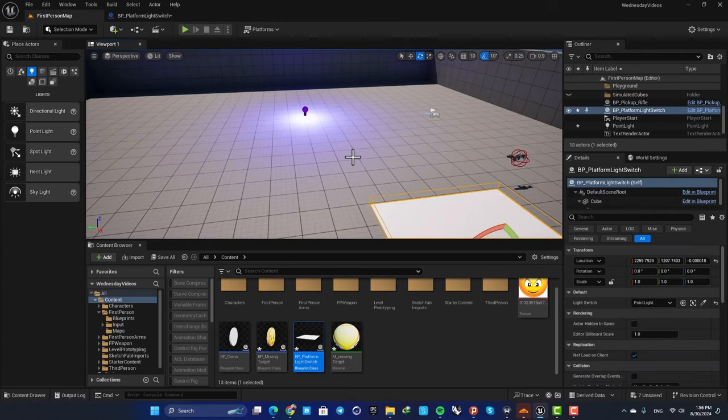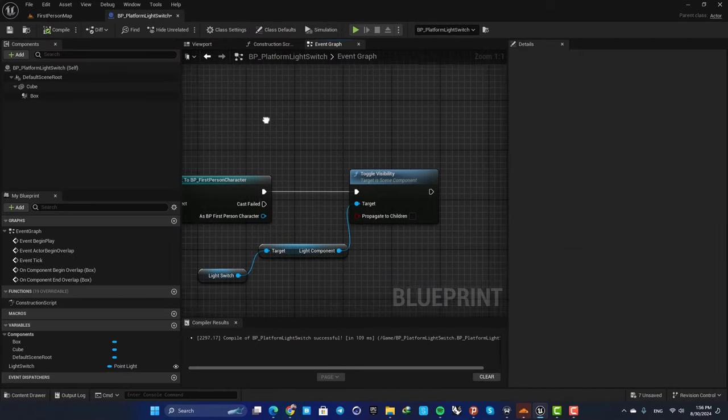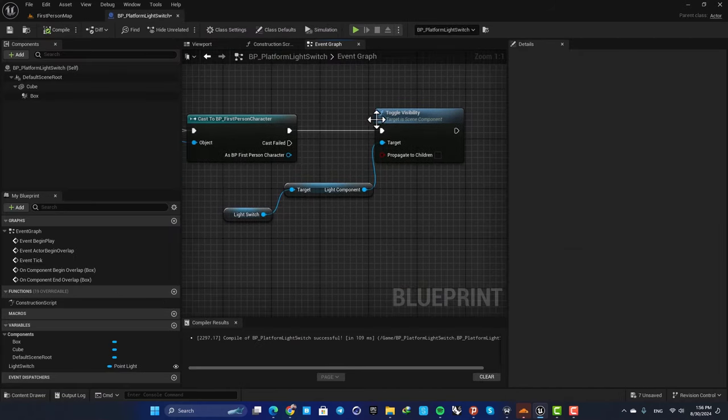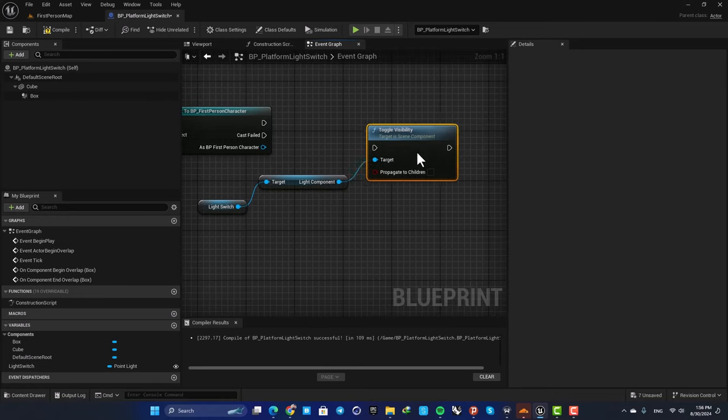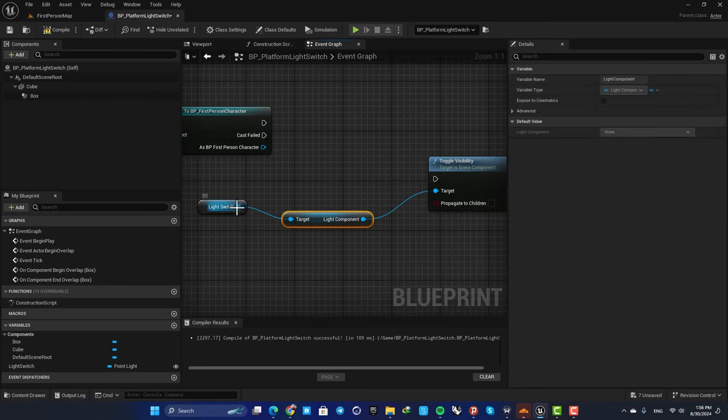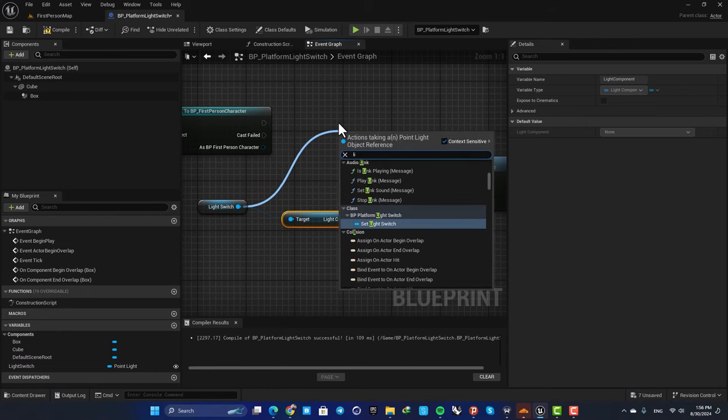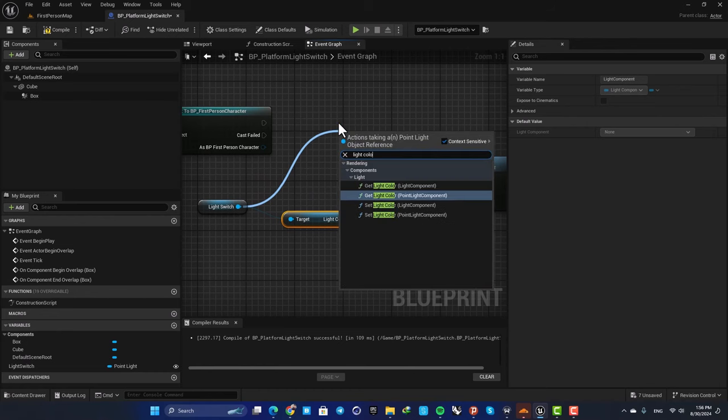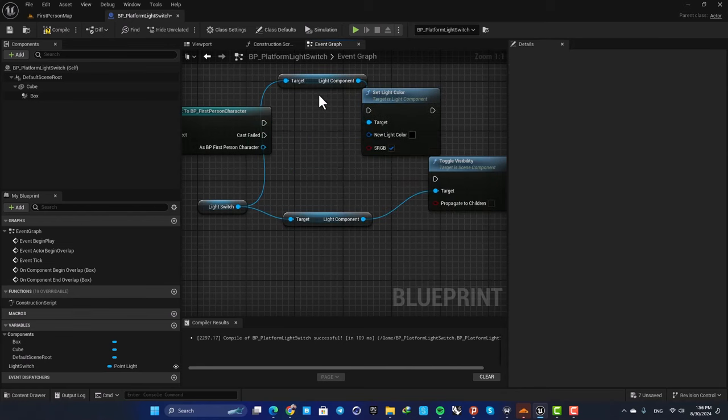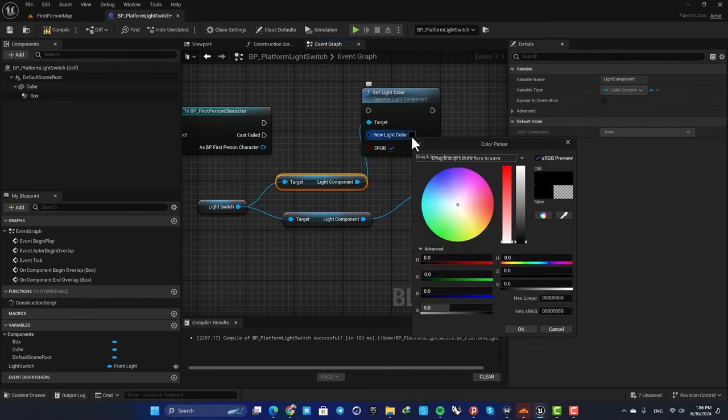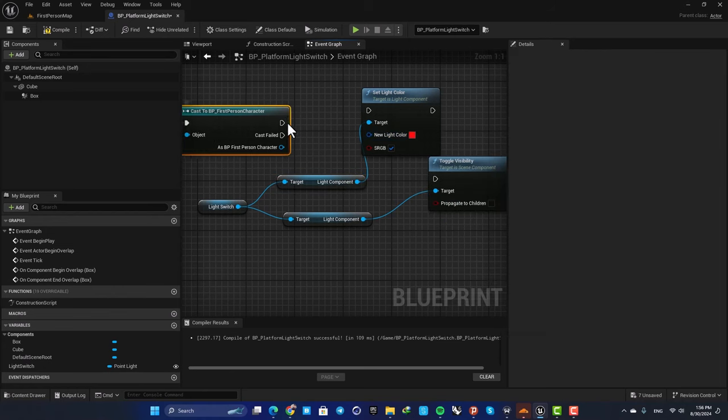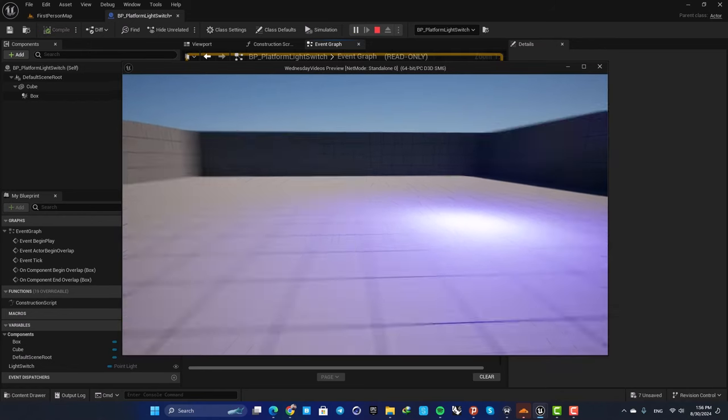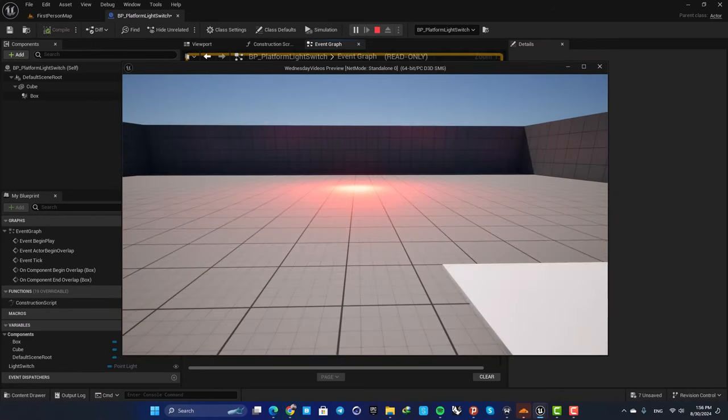You can do other stuff with this as well. For example, you can change the color of your light instead of toggling its visibility. Just search for light color, set light color, and let's set it to red. Now you can see that I can change the color of the light.